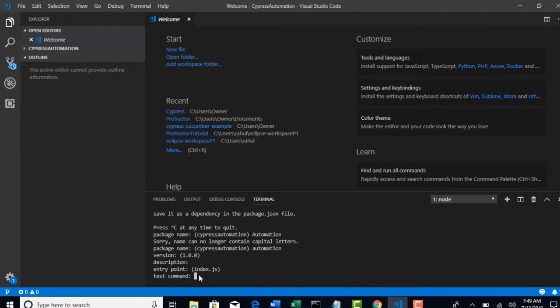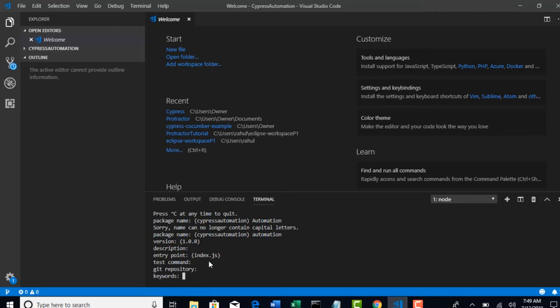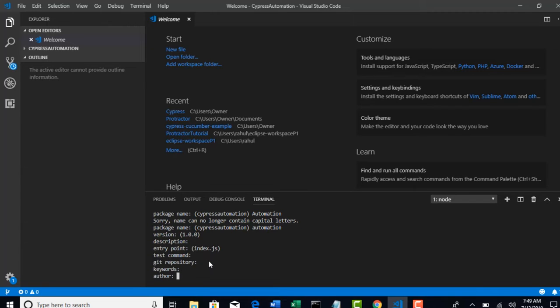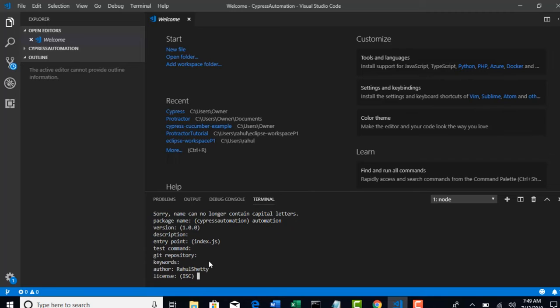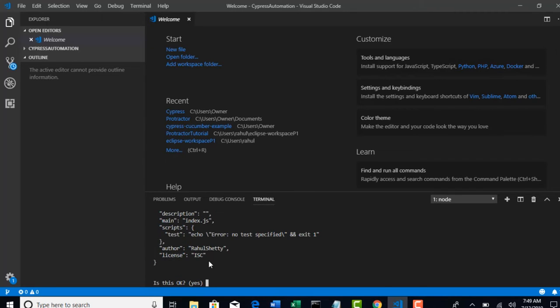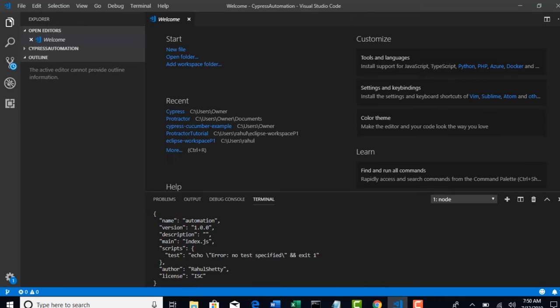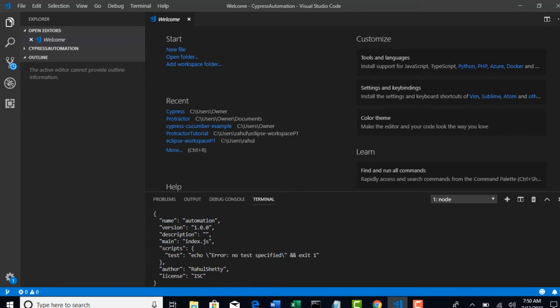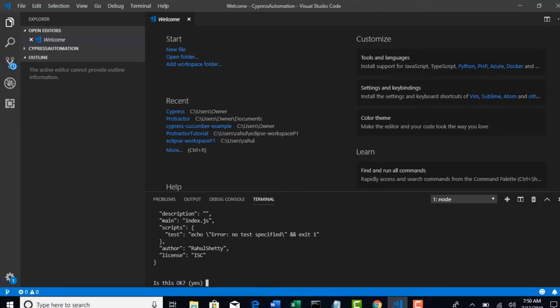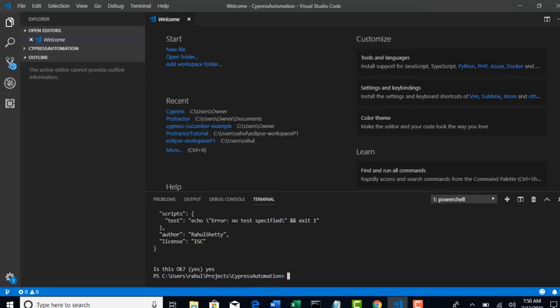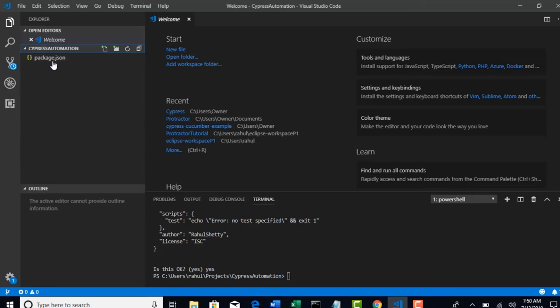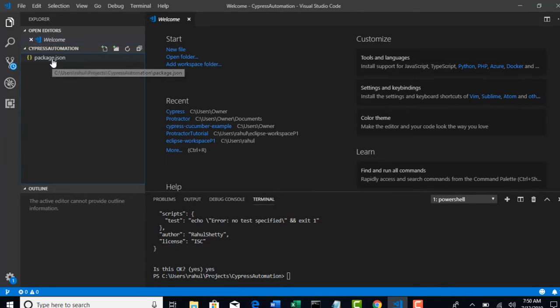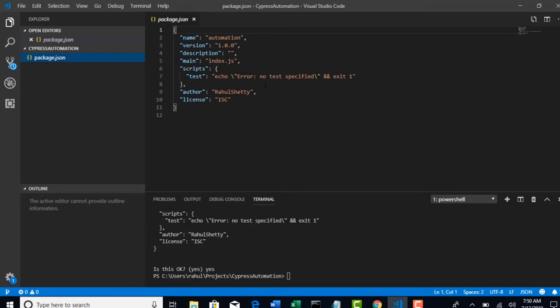These are not required for now. I'll teach you in the framework lectures what is the test command and how to work with that. Author - you can give your name if you want. License - you can skip by hitting enter. It's asking, is this okay? This is how your package.json file will be created. Perfect, then type yes. Now come back to your folder and you see that package.json is created for you.